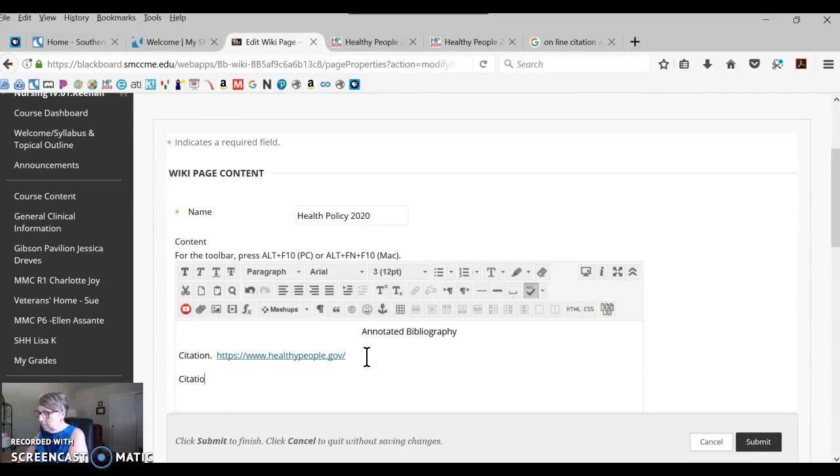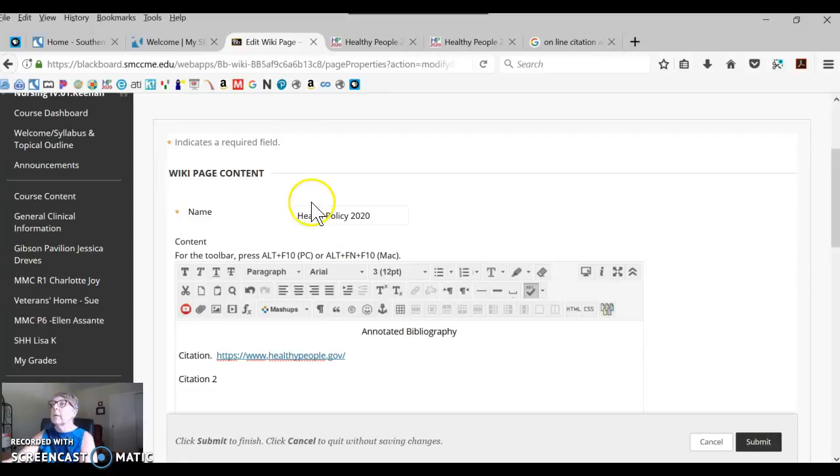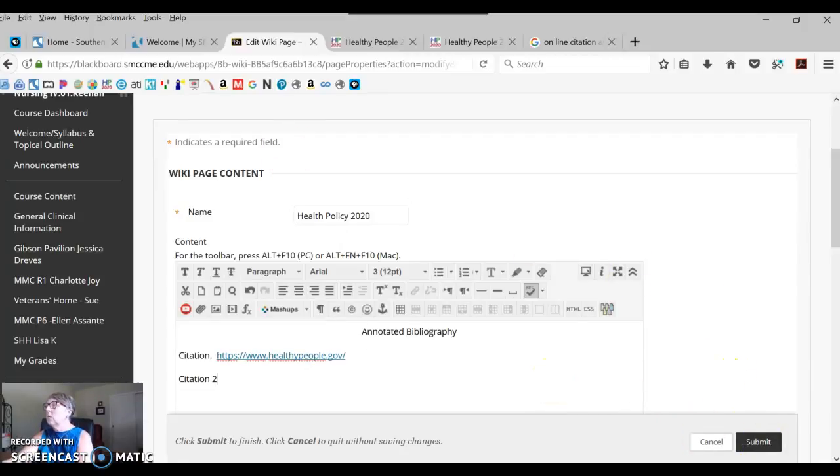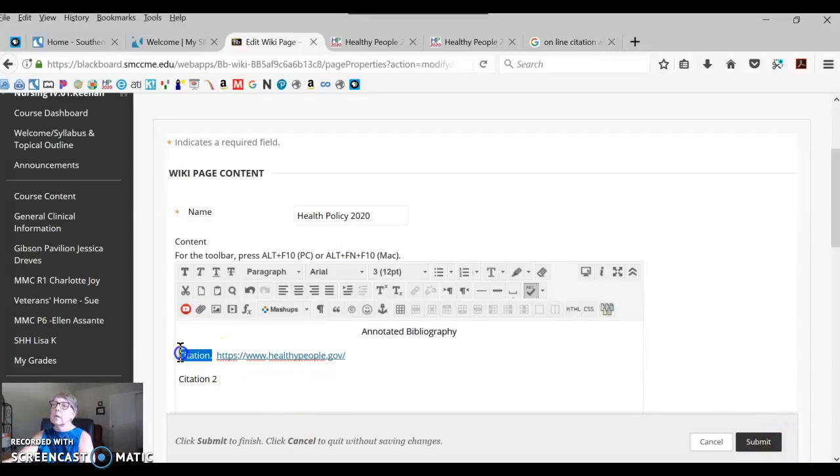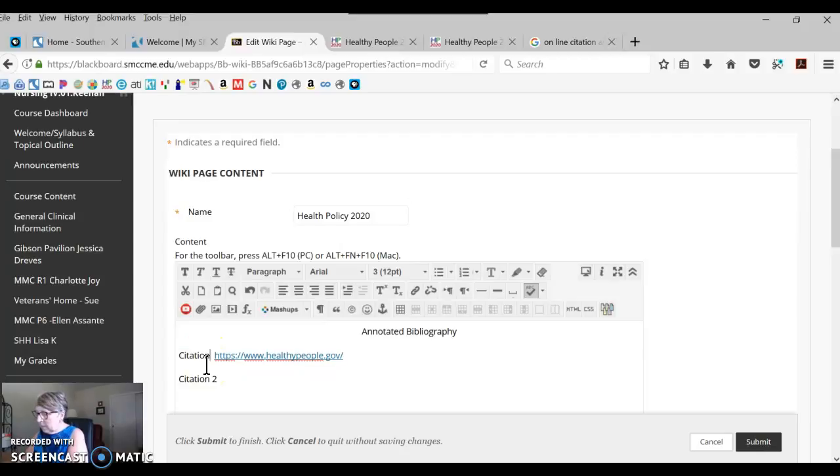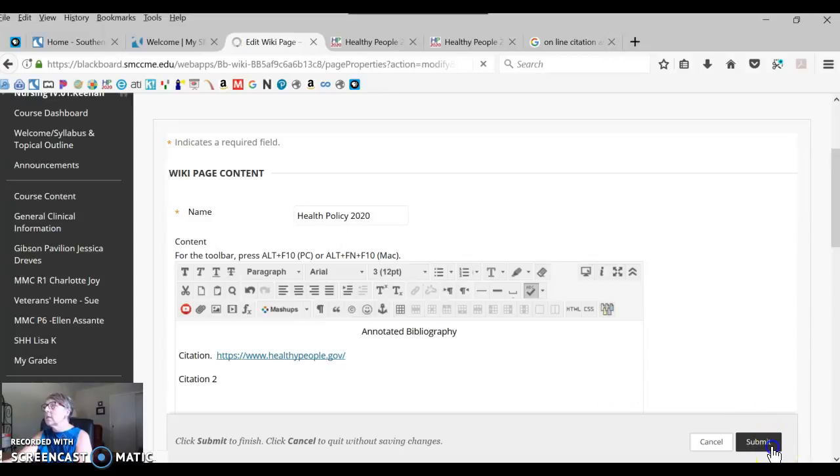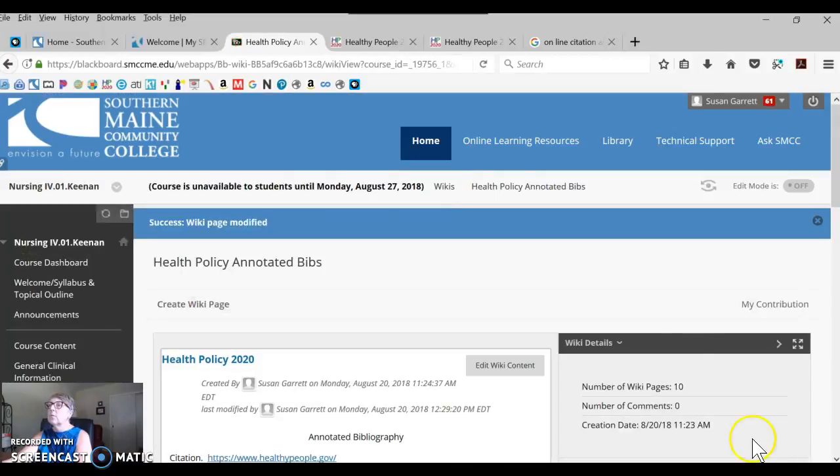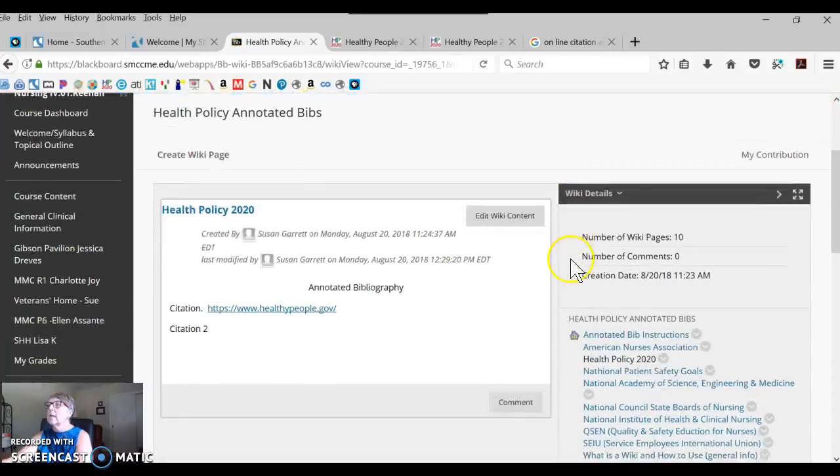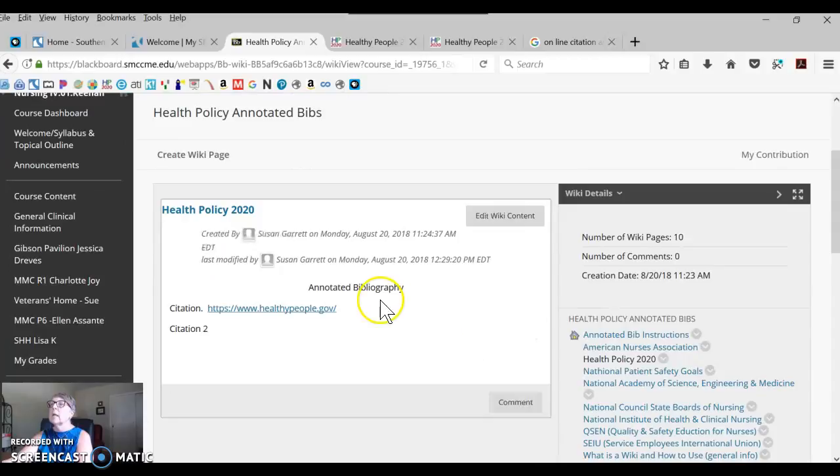Make sure after every edit you submit. Now, for example, say this wasn't spelled right and you want to spell it correctly. You can make that change. You go back in, you can change it, just click Submit after any change that you've done or any addition that you've done, and your annotated bib is being built.